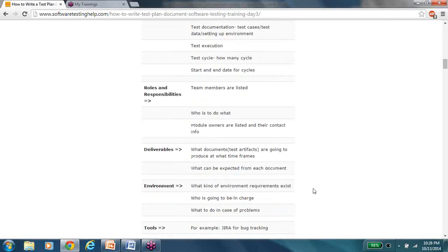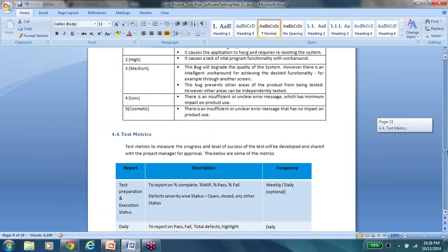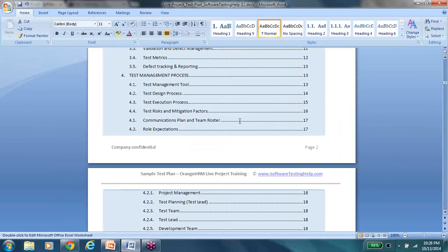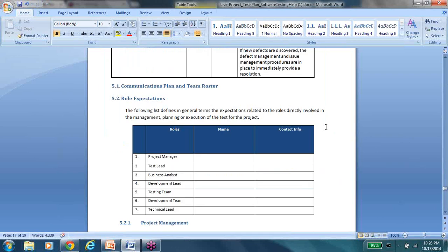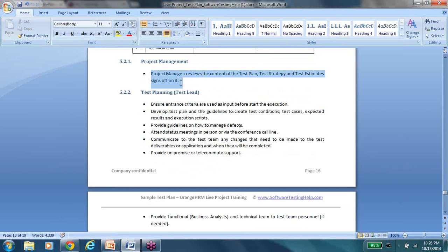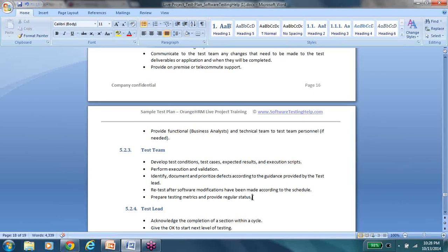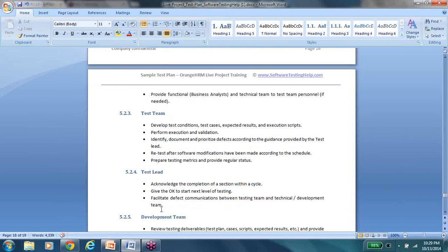Then comes roles and responsibilities — team information and who is supposed to do what. There's a communication plan and team roster with role expectations. This is where all team members provide their contact information and each person's role is defined: what the project management team is supposed to do, what the test lead is supposed to do for test planning activities, and what the test team is supposed to do. This is what I mean by a test plan not being a calendar — it's more like a live document you use on a daily basis that tells you how to conduct your work.